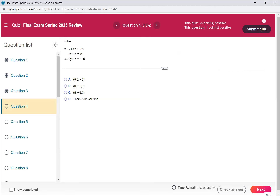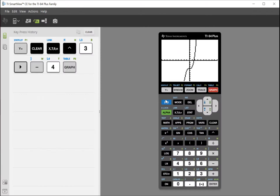Let me write this down because I'm going to solve this in my calculator using my matrix. I've got: x minus y plus 4z equals 25; 3x plus z equals 5; x plus 2y plus z equals negative 5. I'm going to punch this into the calculator.